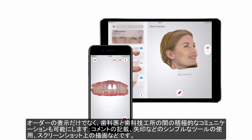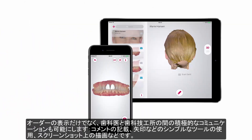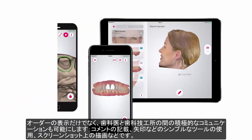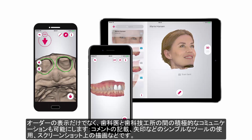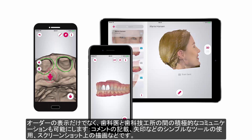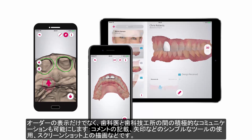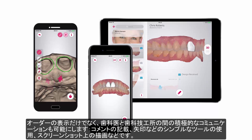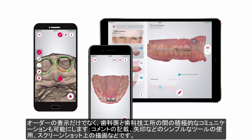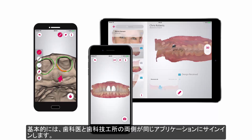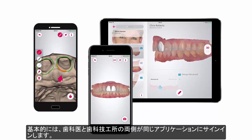It enables not only the viewing of cases, but also the active communication between a dentist and a lab — writing comments, using simple tools like arrows or drawing over a screenshot. Both dentists and labs sign in to the same application.